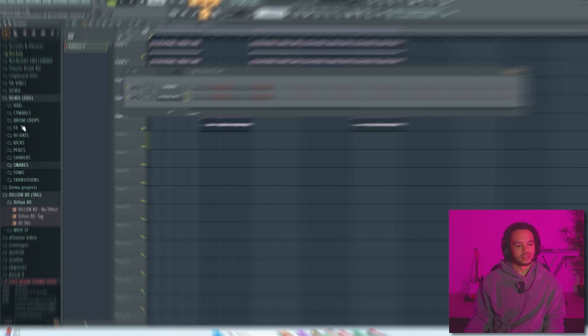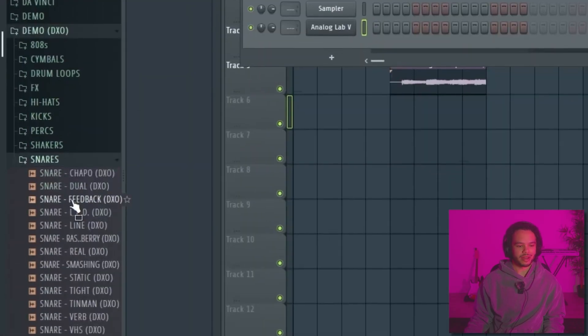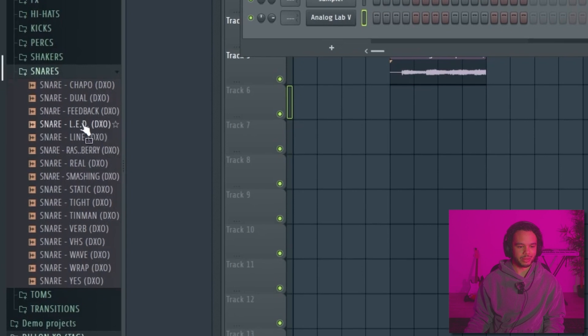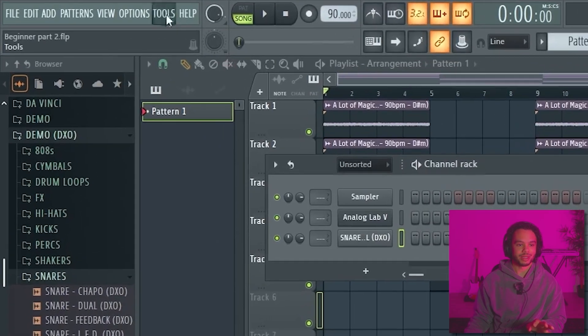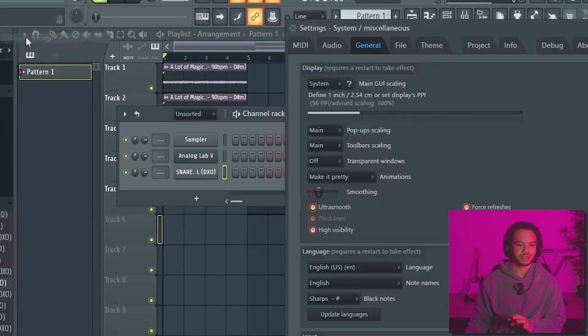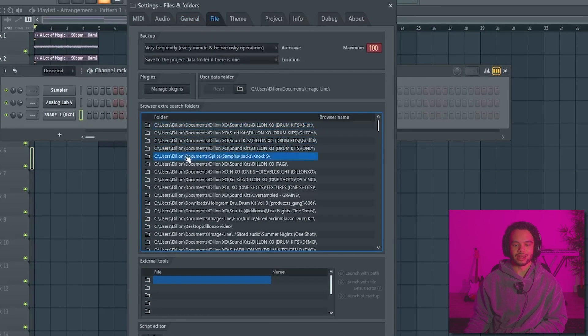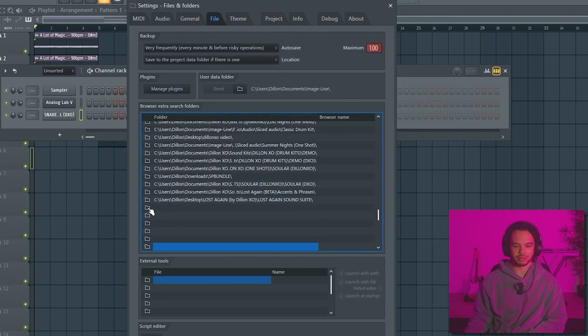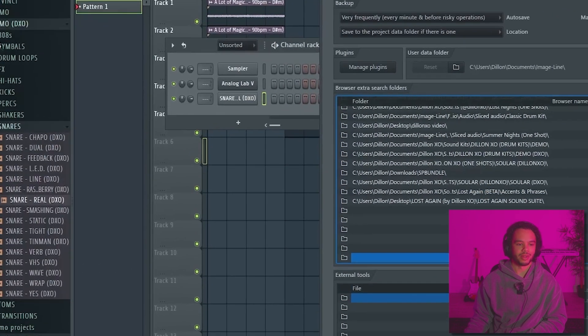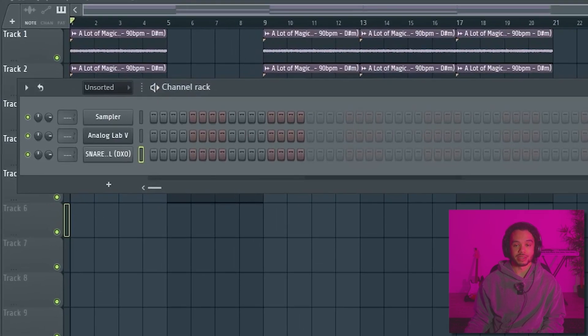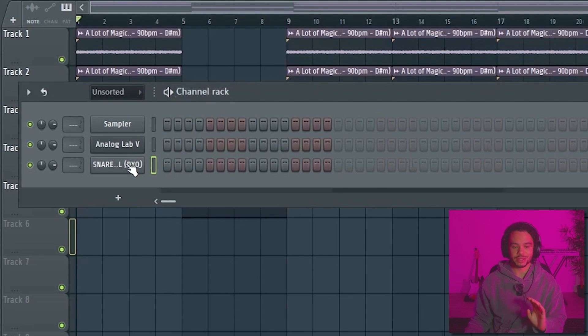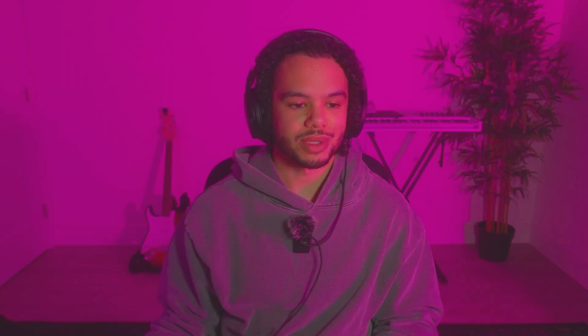If we wanted to go in and create our own drum patterns, let me show you how to do that. You'll typically want to have a few sounds: a snare or a clap. To add a different drum kit, all you'll need to do is go to Options, go to General Settings, go to File, and then just find the file on your computer. We typically have a few sounds — a snare or clap, some sort of a kick sound, then a hi-hat sound which is just something like this.